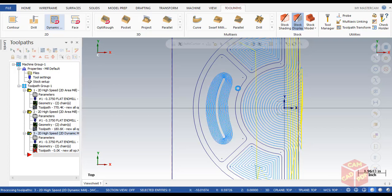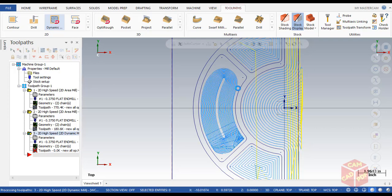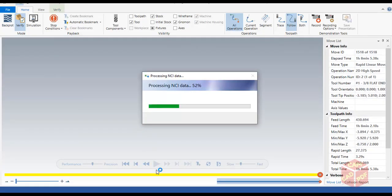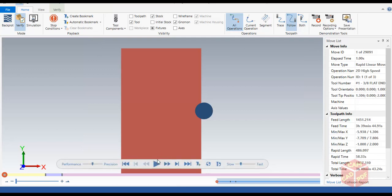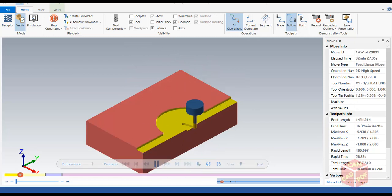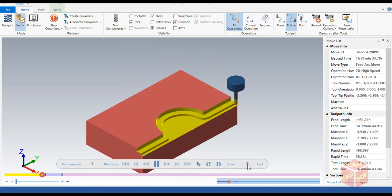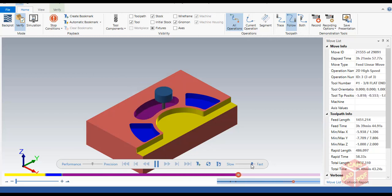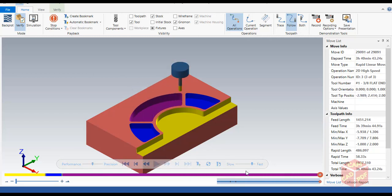The dynamic mill toolpath is generated. Select all operations, go to the Verify tab and run the simulation. You can see the first operation is Area Mill on the core, the second is the pocket area mills, and the third is the dynamic mill which is using the full flute length of the tool.